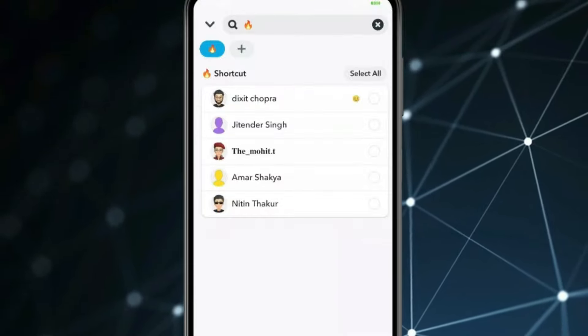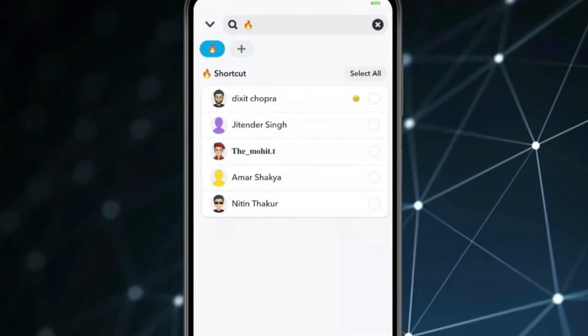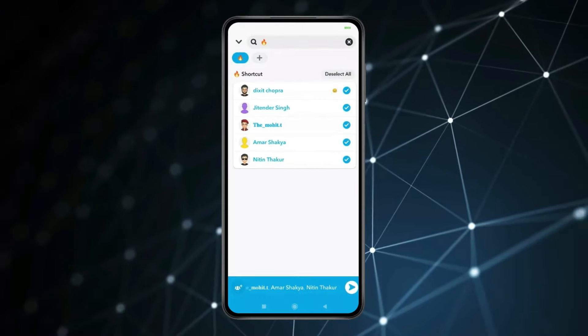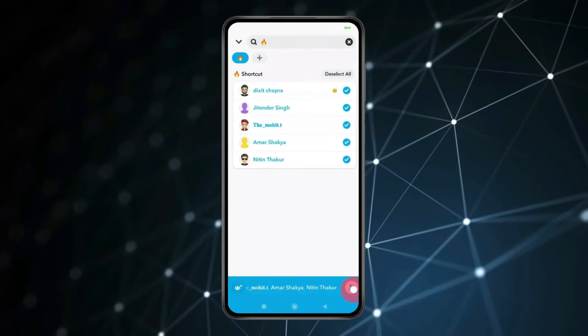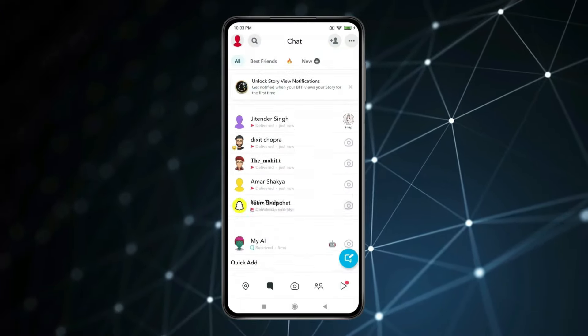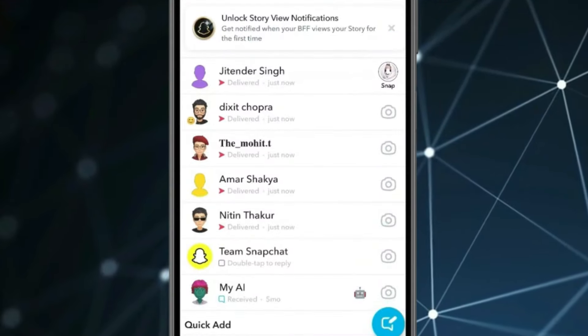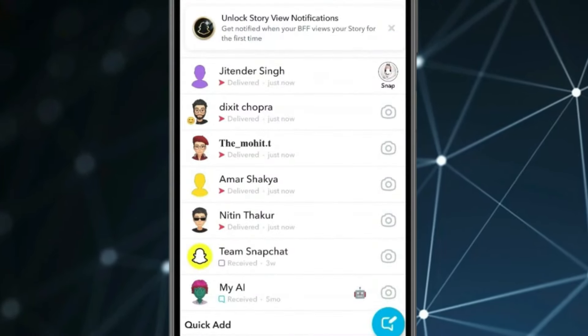Now for sending snap to everyone at once, you have to click on select all and click on this send icon. Now you can see my snap is sent to everyone with just one click.